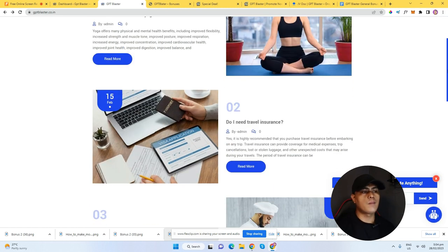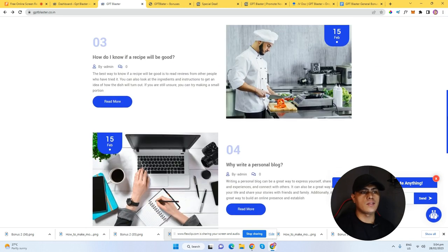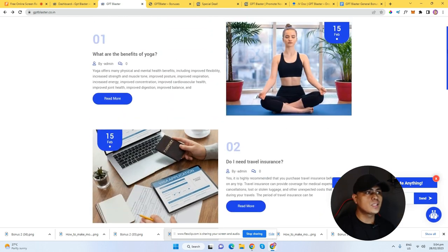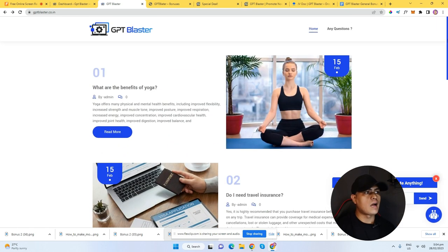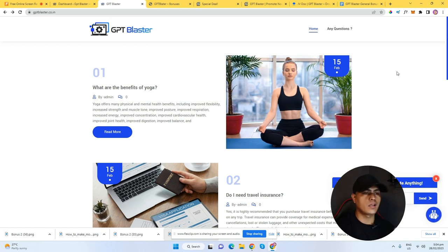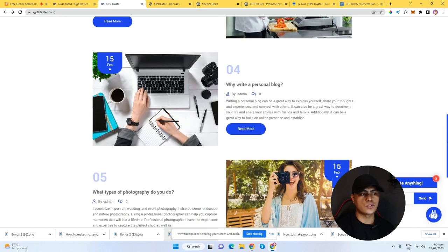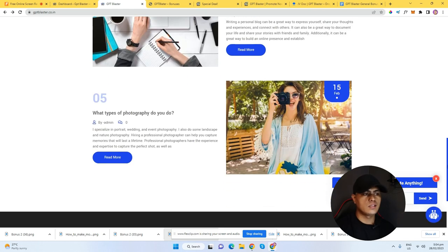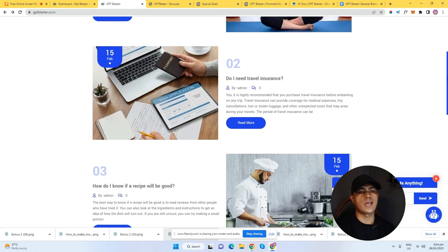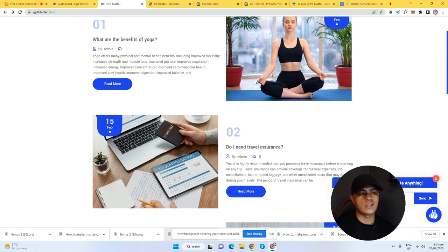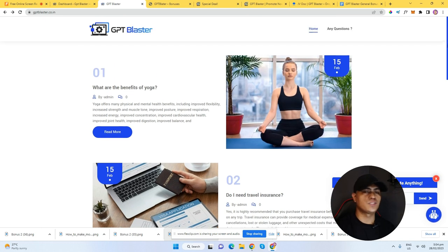So, this is an example of the website that you can create using GPT Blaster. You can automatically generate content and images like this — this is generated using AI. As you can see, this is a really beautiful looking website, and you can really tell that this is generated using AI.